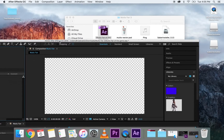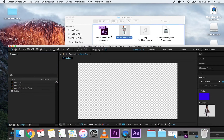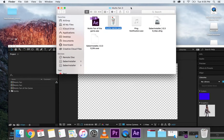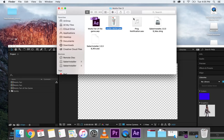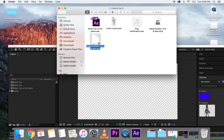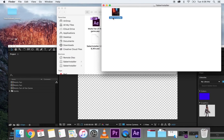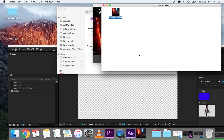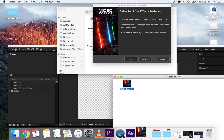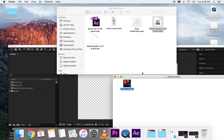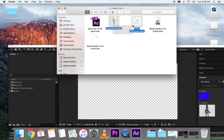I'm going to grab from the Google Drive — you should be able to download this folder. In the folder the important things are the Mutts vector, the ping notification, and then these two Saber installers. If you're on Mac you're going to use the DMG; on PC you're going to use the executable file. Open it up, click Install, and follow the directions, clicking Next until it's done.